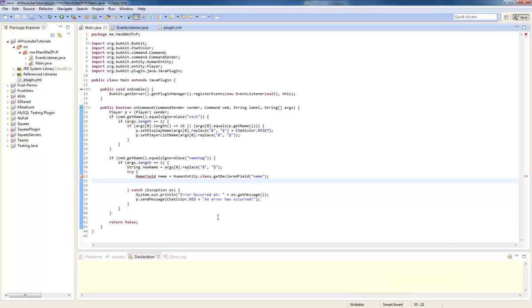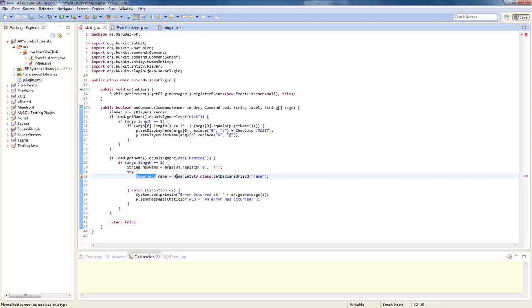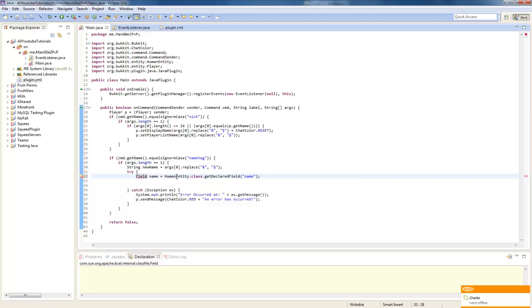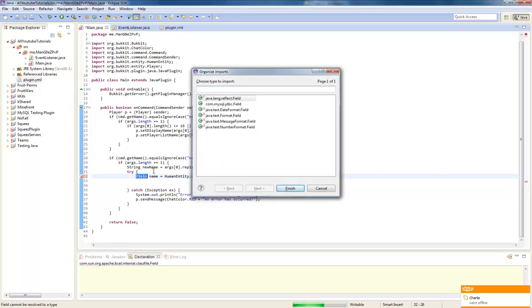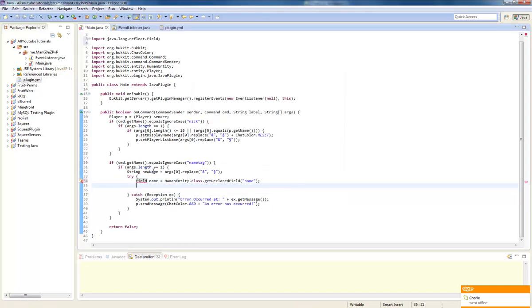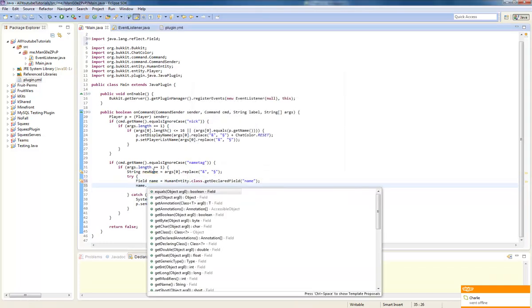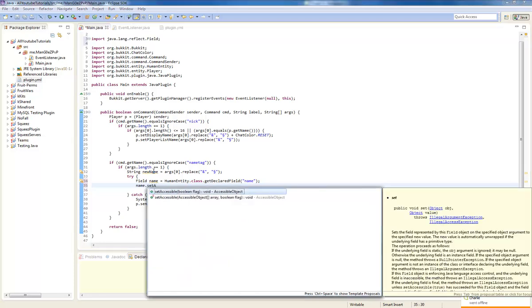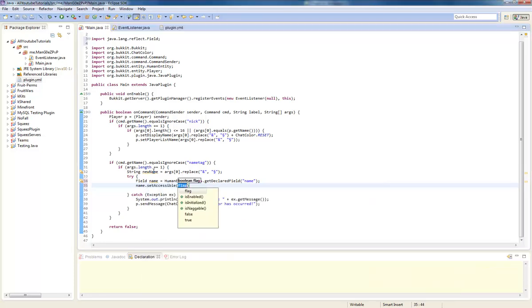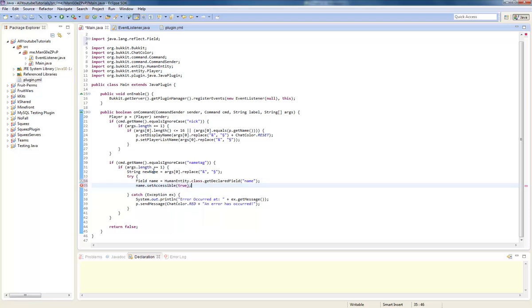Okay I found the error, in its field. Control shift O. We're going to do name dot set accessible true I believe.